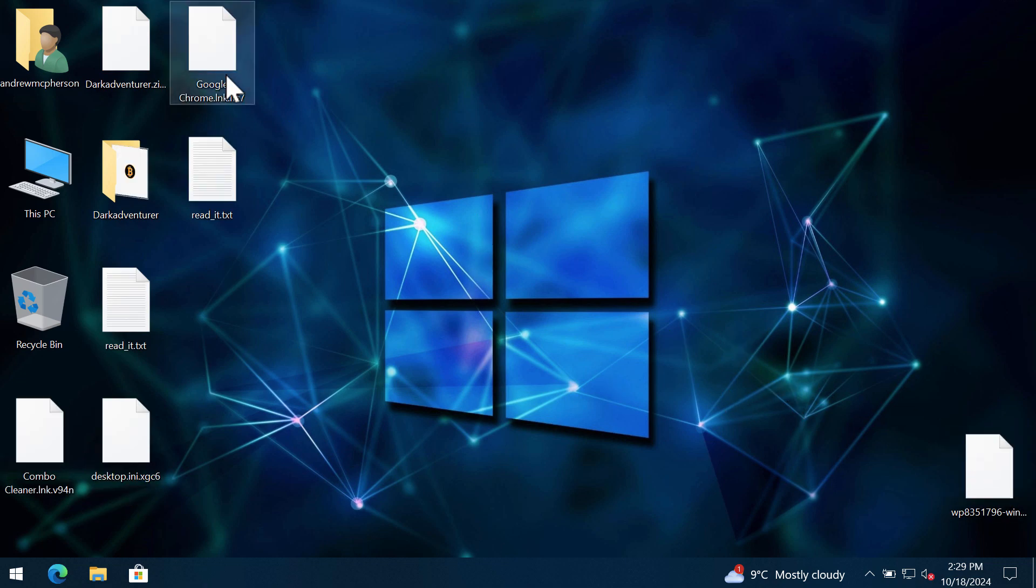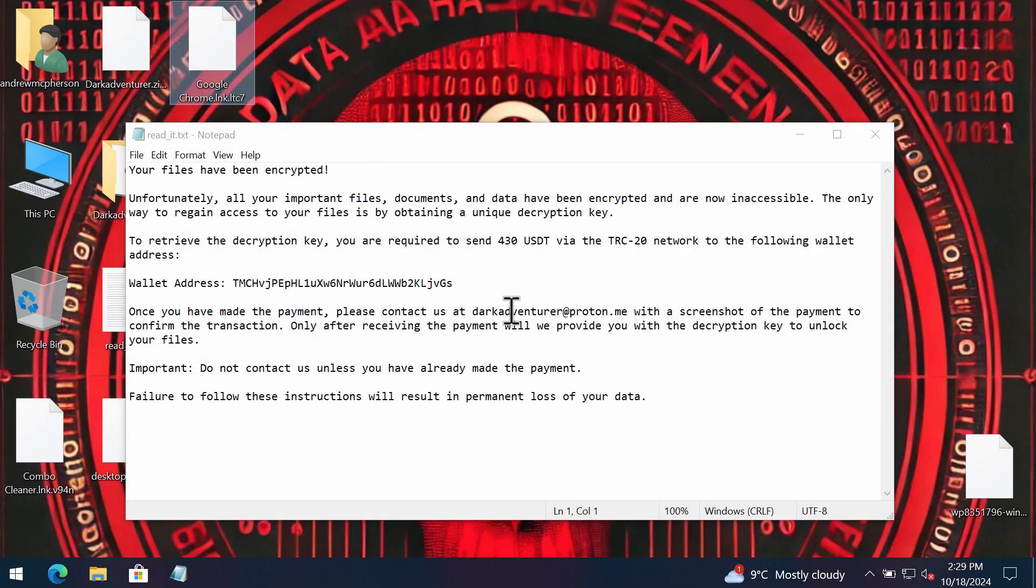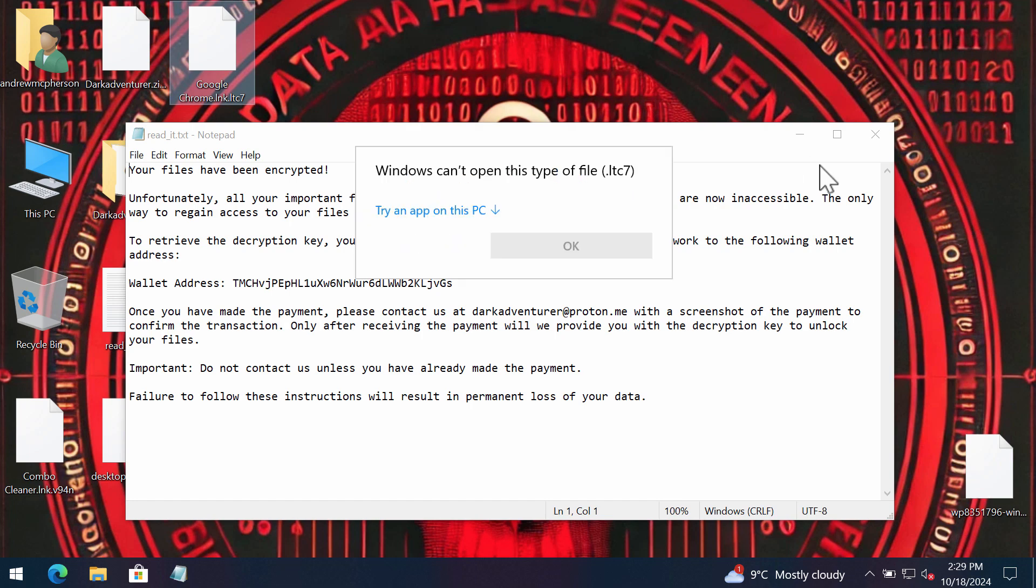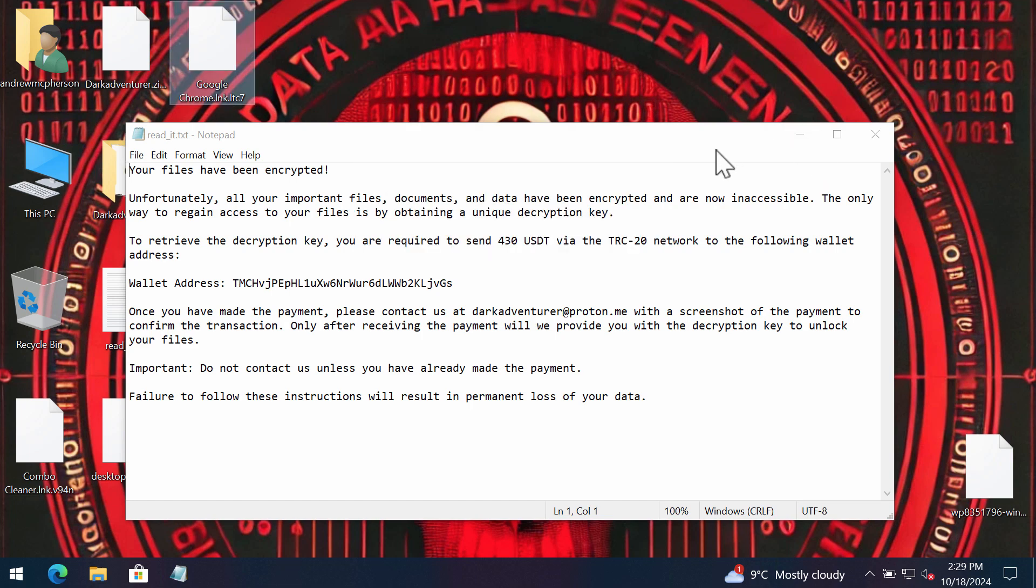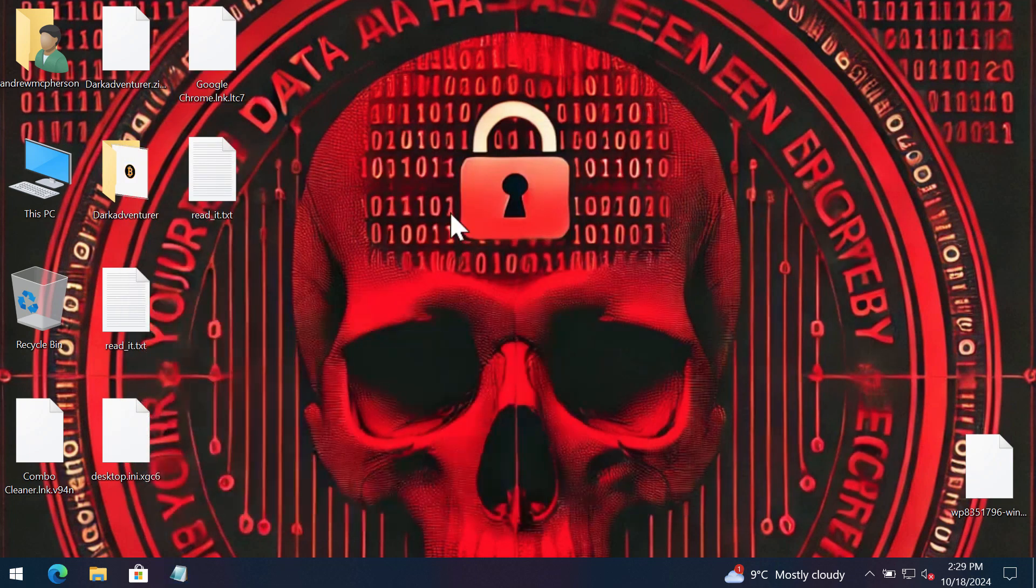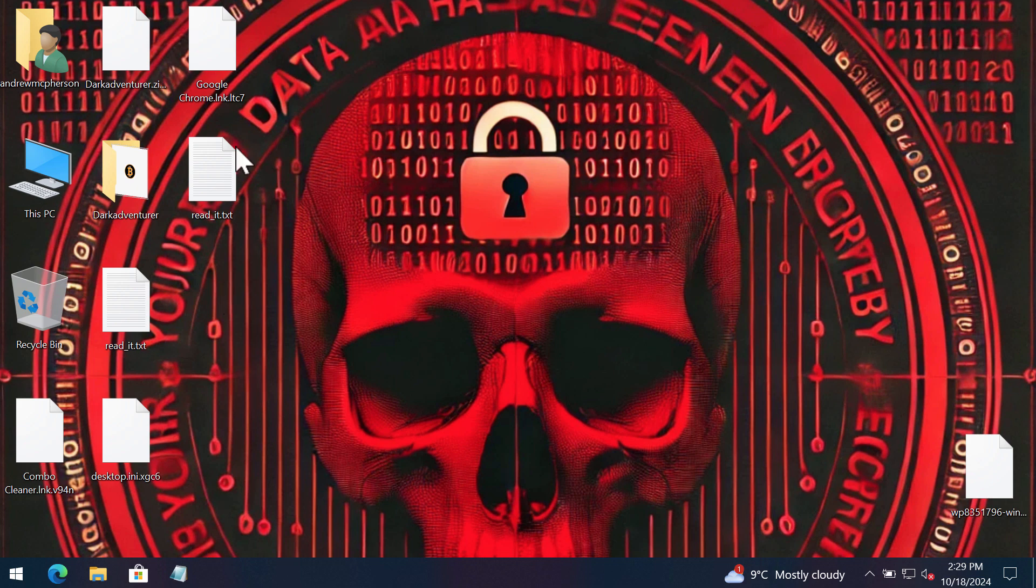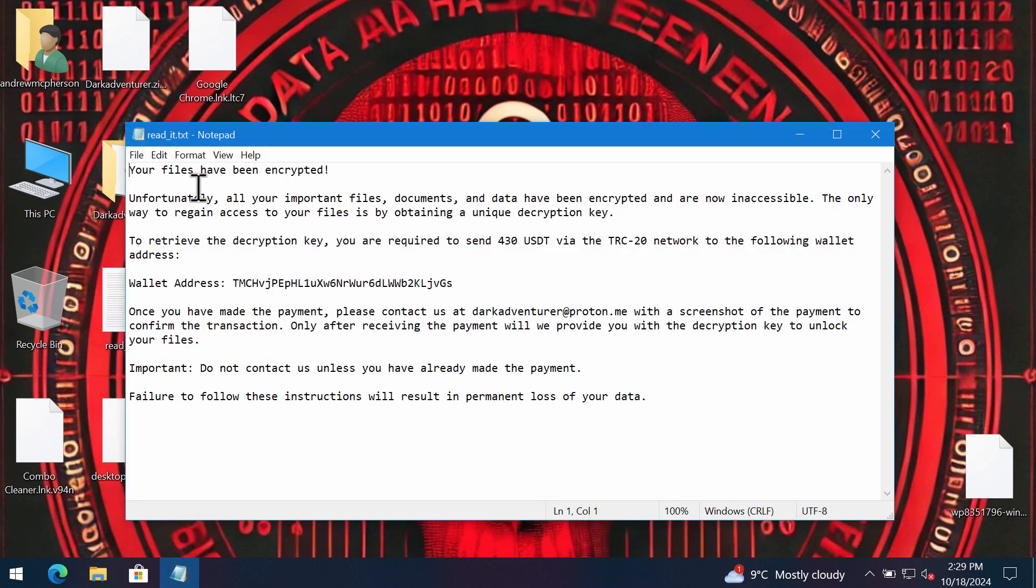So the ransomware actually appends a random four-symbol extension to the file names. It changes the desktop background and also reveals the ransom note titled as read it.txt.